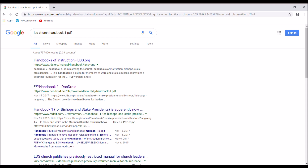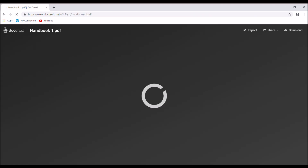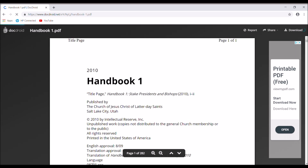This is Travis Wayne Goodsell, and we're doing another video from Handbook 1 of the LDS Church. I type in 'LDS Church Handbook 1 PDF' and you look for this PDF on DocDroid — it's DocDroid.net — and it's still available, it's not been taken down yet. You want to click the download in the upper right corner here.